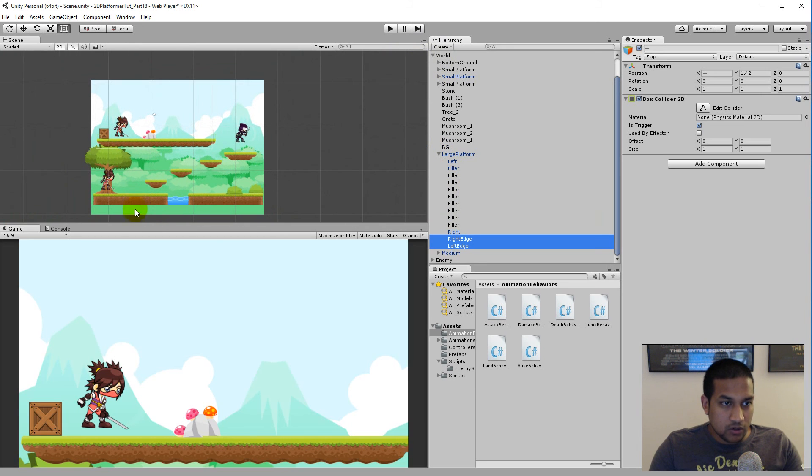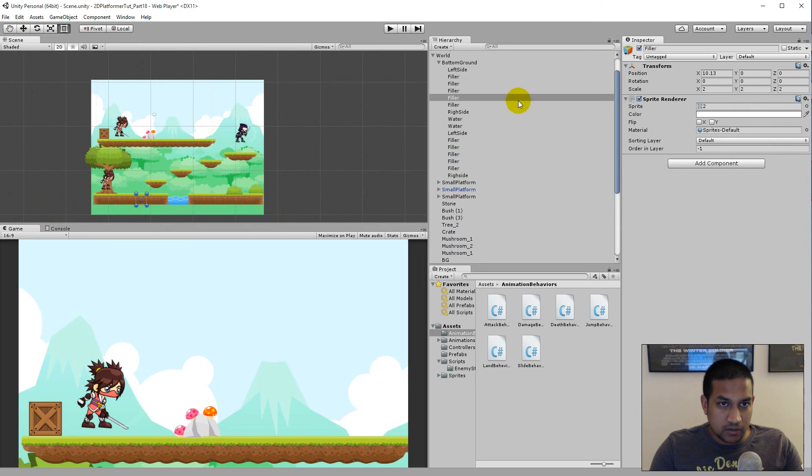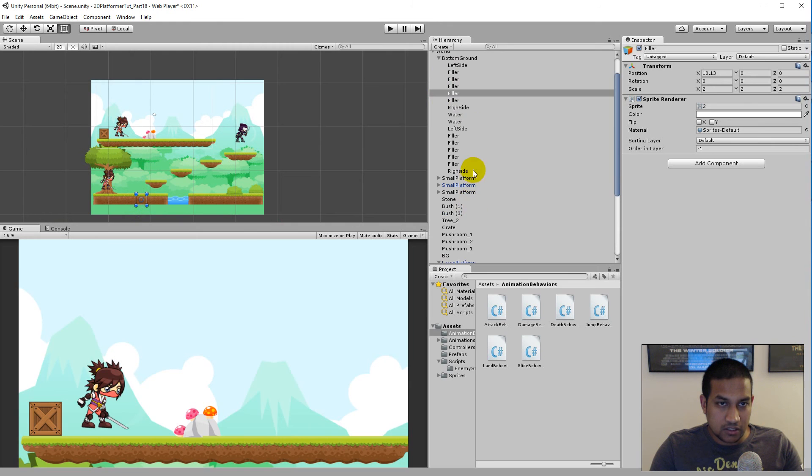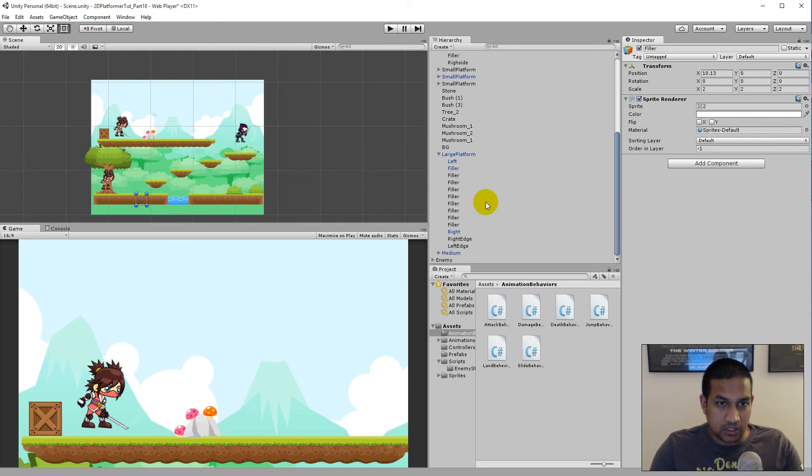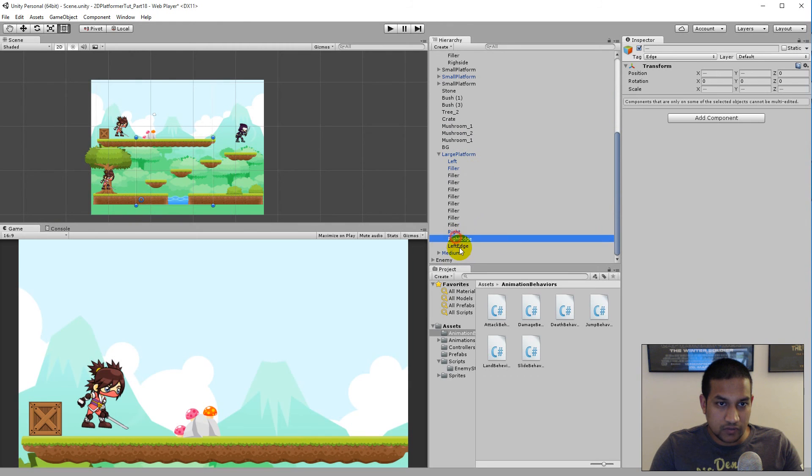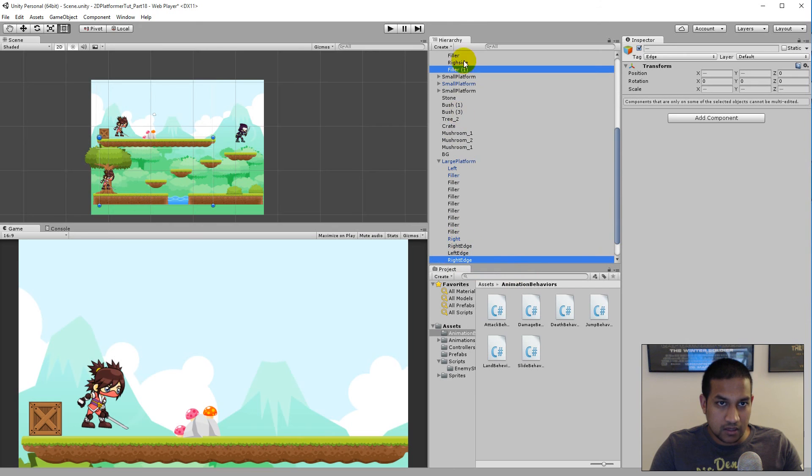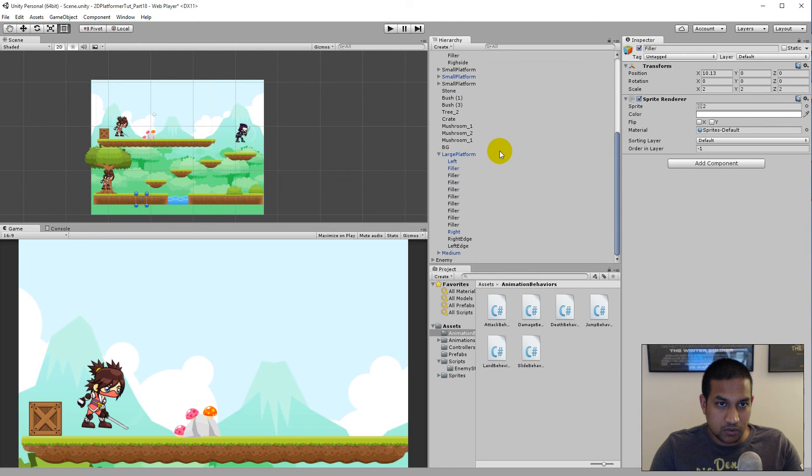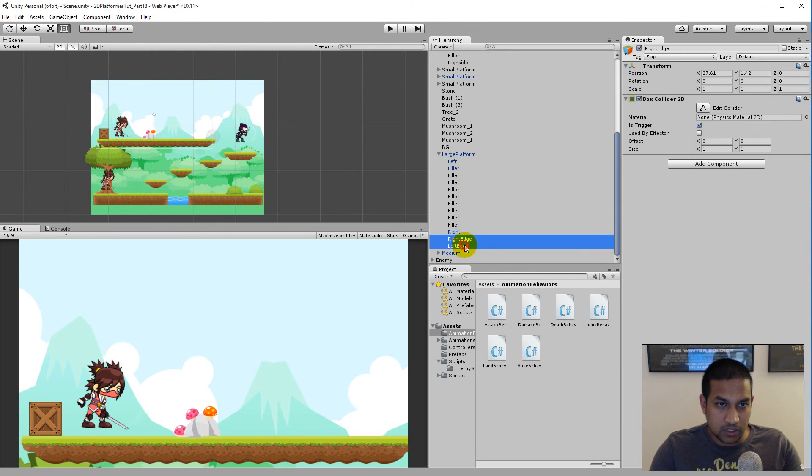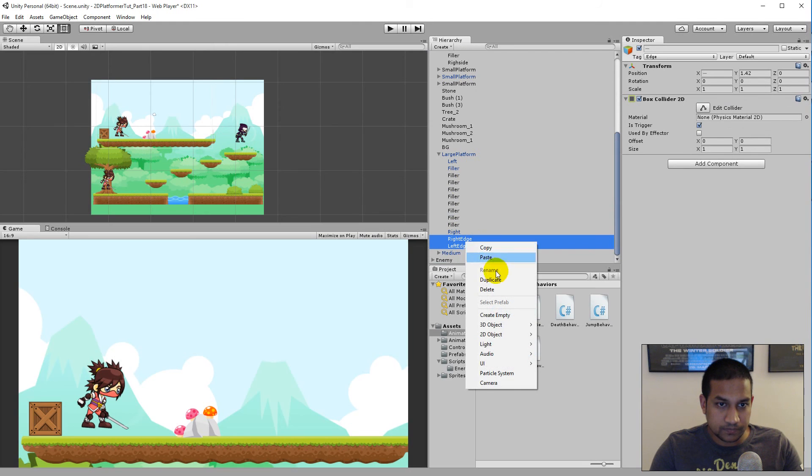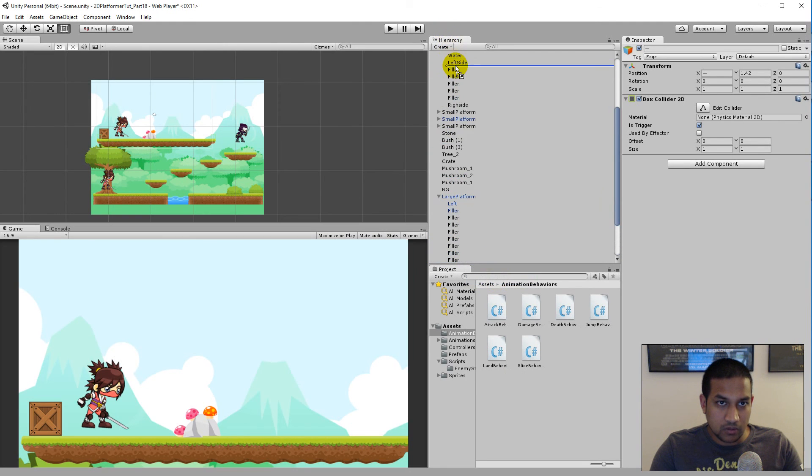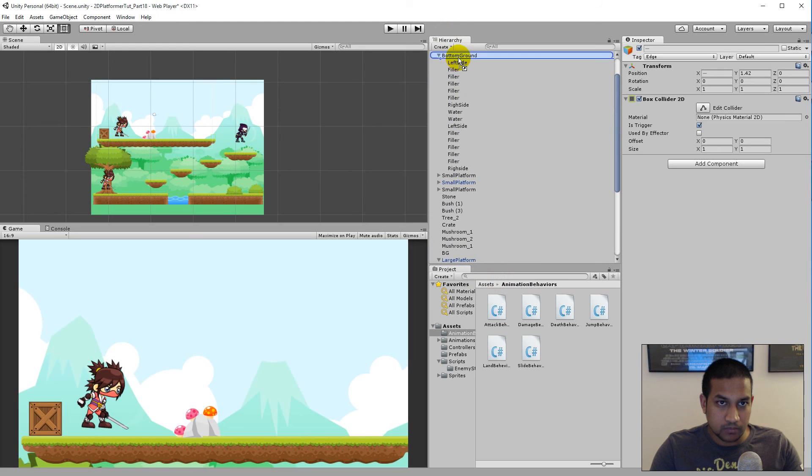And we also have the bottom here - it's bottom ground. And we would also like some edges here. So basically we can take these two left and right edge, duplicate them, and then move them up all the way to the bottom - bottom ground here.